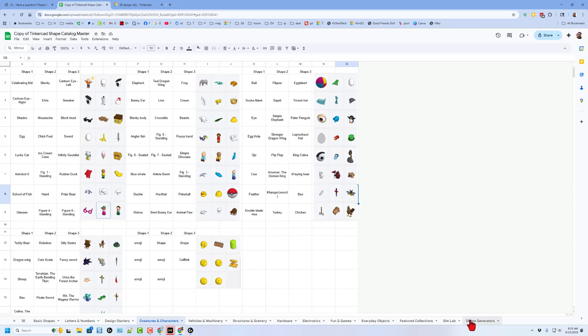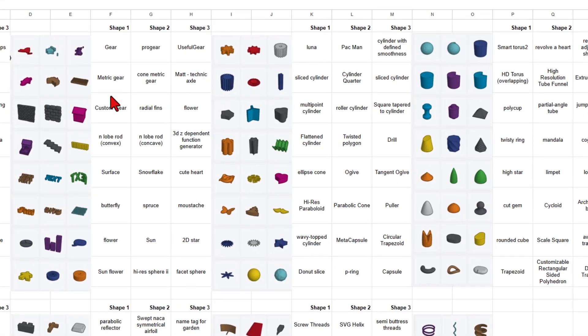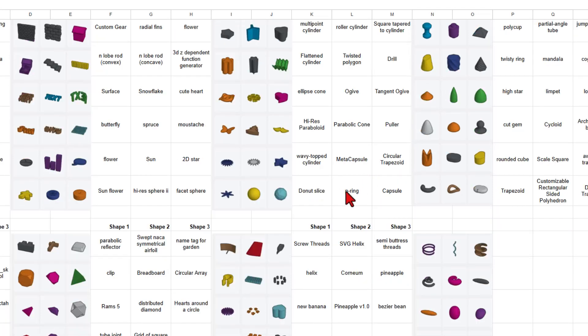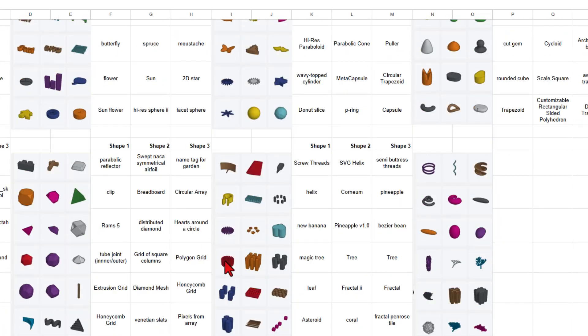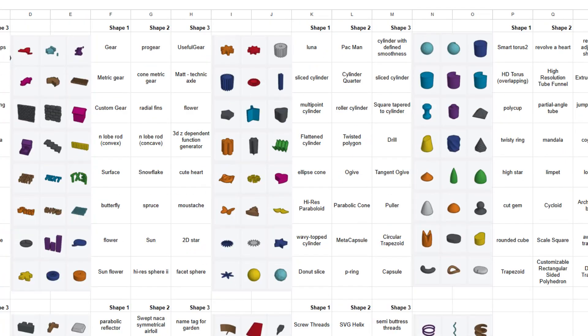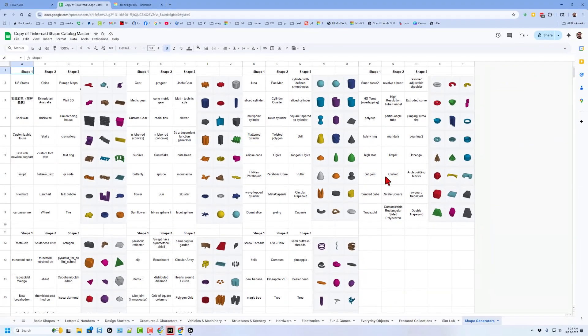Now as you work through the shapes, I do want to highlight these shape generators. These are special because they all have parameters that let you adjust. I have got a separate catalog for these as well, but I just want to highlight. They're really awesome and the more you play with them, the cooler creations you can make.